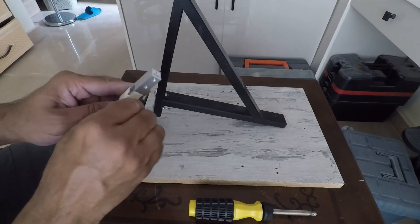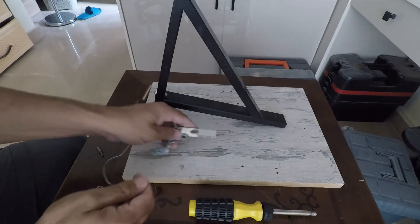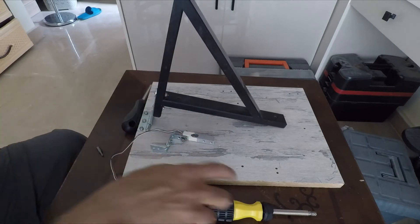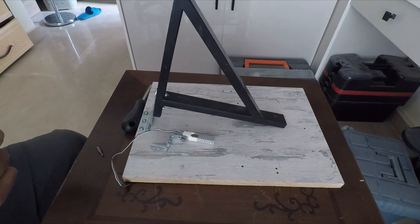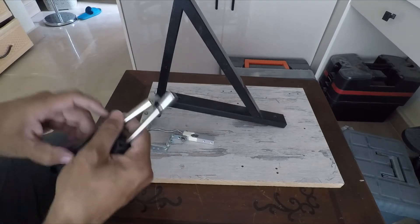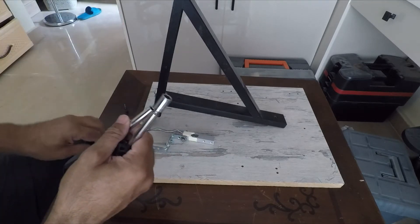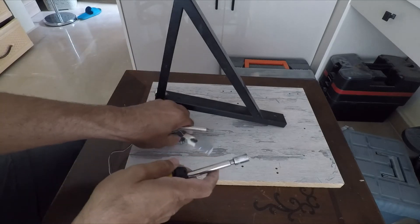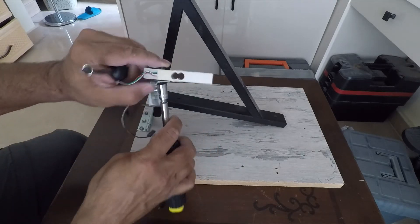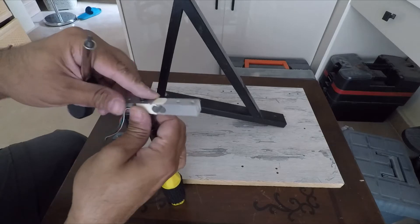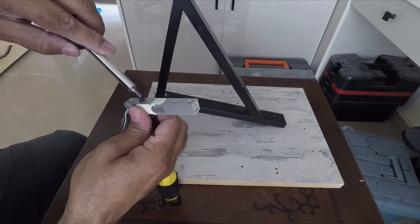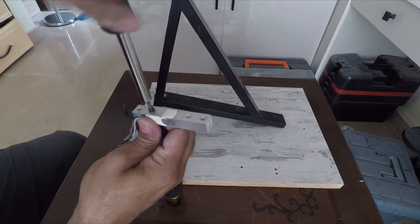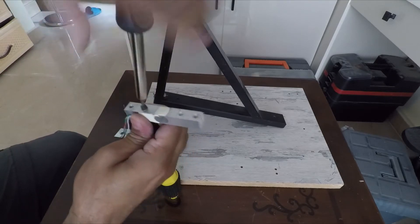Whichever method you use, either an M4 or a smaller screw with a nut, make sure that the screws are tightened thoroughly, as any slack in this assembly will produce an error in the measured thrust. So the bracket is tightened.